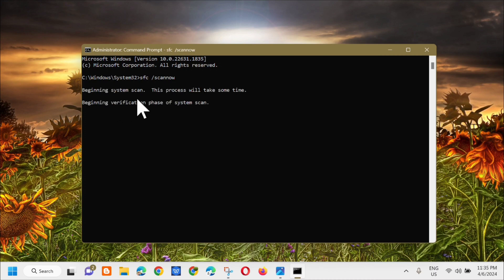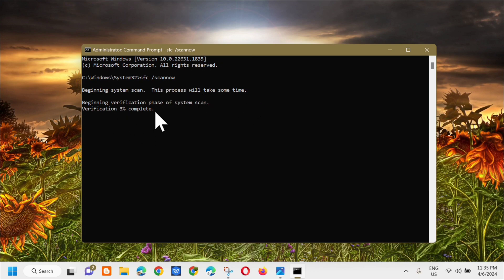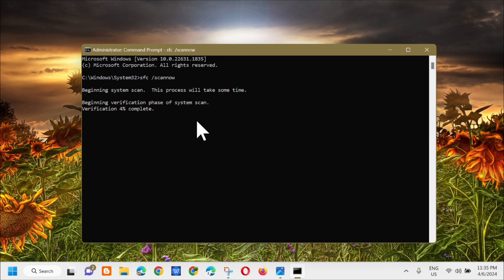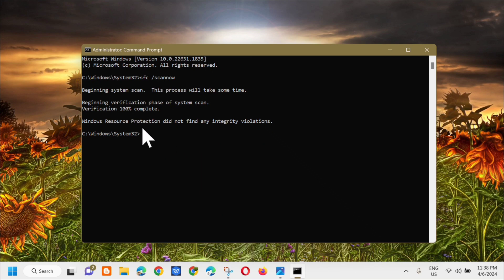You'll see 'Beginning system scan. This process will take some time. Beginning verification phase of system scan.' We need to wait until the verification completes to 100 percent. The verification is now complete.